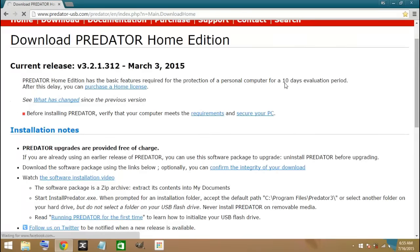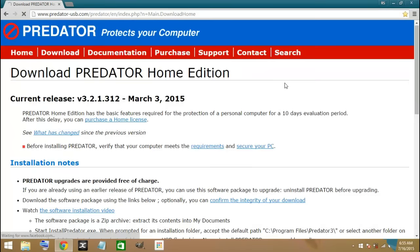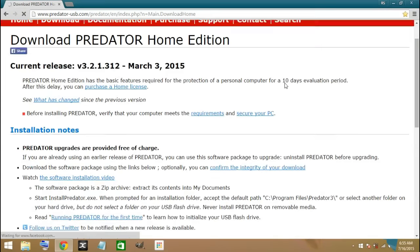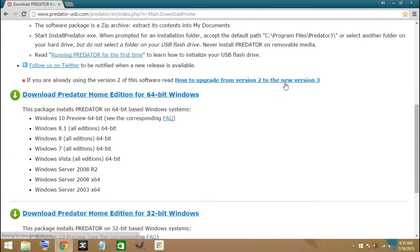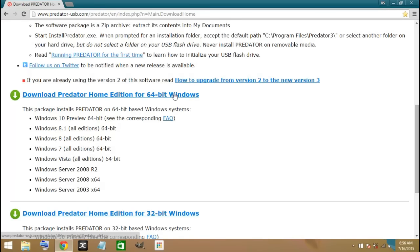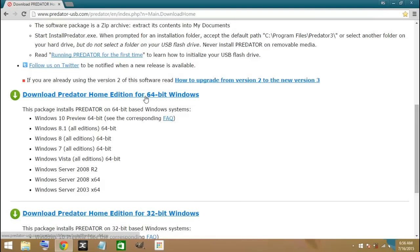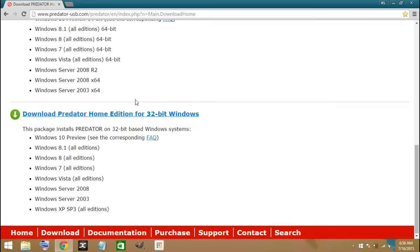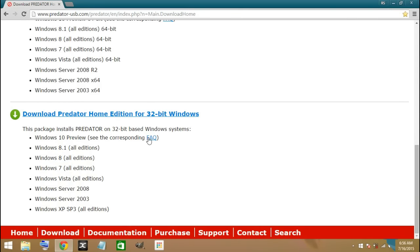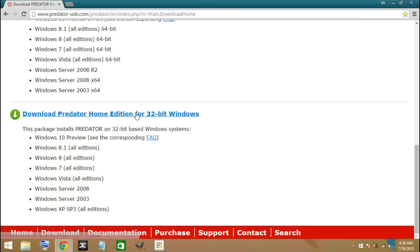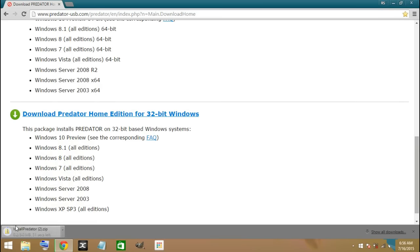Now guys, you're going to scroll down at the bottom. Here you will see download Predator Home Editor for 64-bit Windows. If you guys have a 64-bit, you go ahead and download this one here. Here's the next one for 32-bit. If you have a 32-bit, you go ahead and download right here. I have 32-bit, so I'm going to just click on that. And my download will begin there.